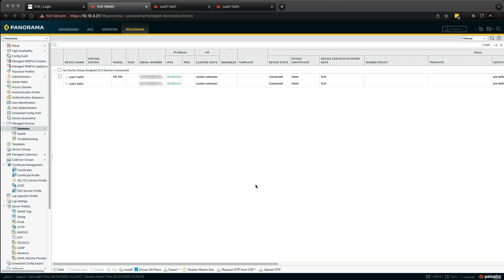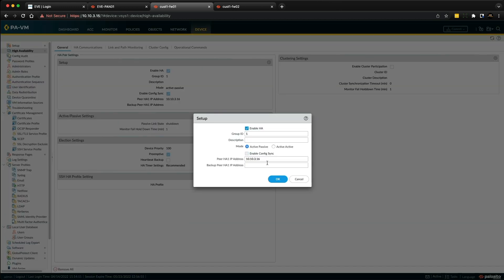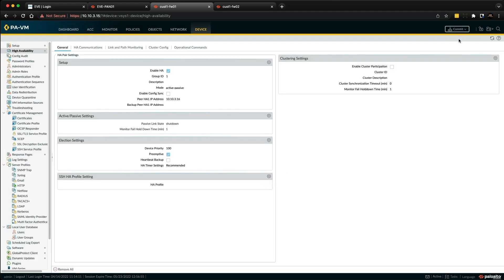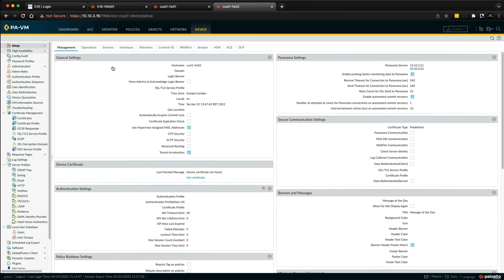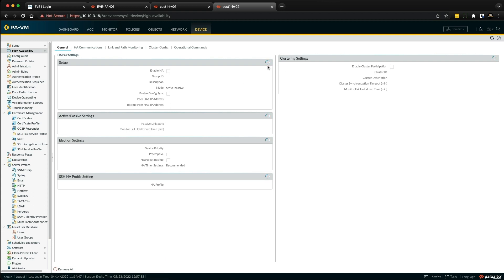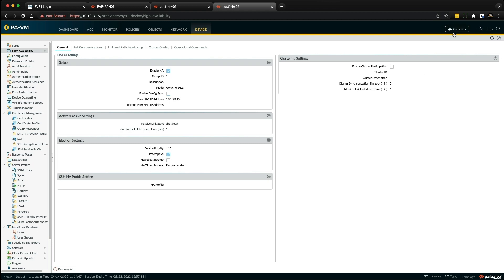The next thing I like to do is to disable config sync on each firewall to ensure that the high availability template configuration on the active firewall does not overwrite the passive firewall HA configuration, as the high availability settings are unique. So we go to the active firewall first, then go to Device tab, high availability, and then into the HA pair settings. We're going to untick enable config sync and then click OK, and then commit that change. Then we're going to go over to the passive firewall and do exactly the same — Device tab, high availability, go into the HA pair settings setup, untick enable config sync, click OK, and commit that change as well.